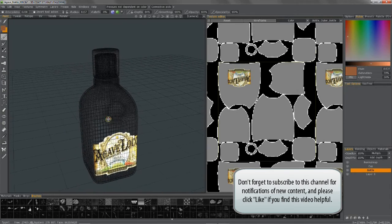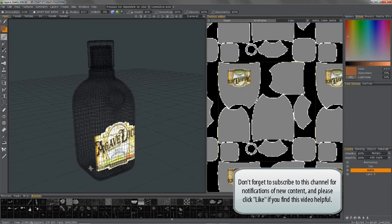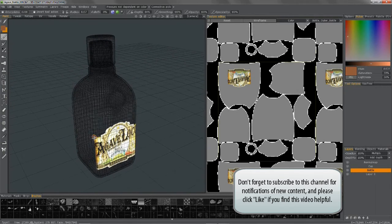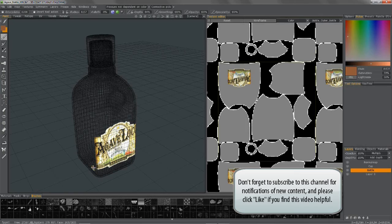All right, so in the next video we are going to examine the texture baking tool. Thank you for watching.